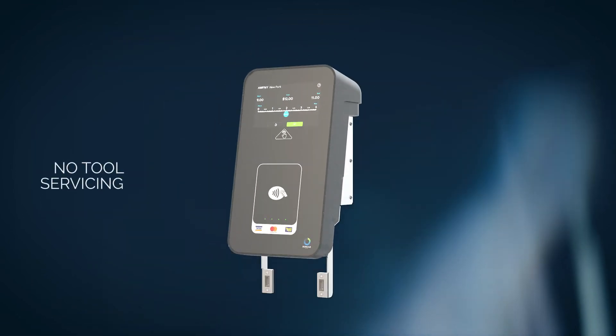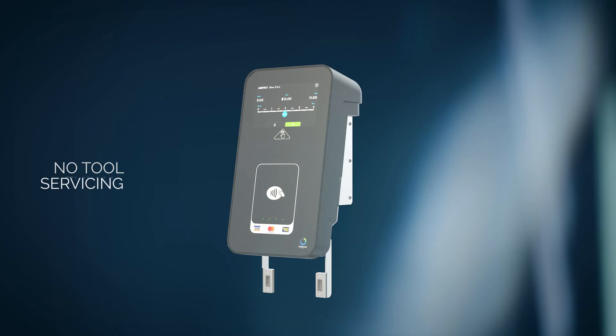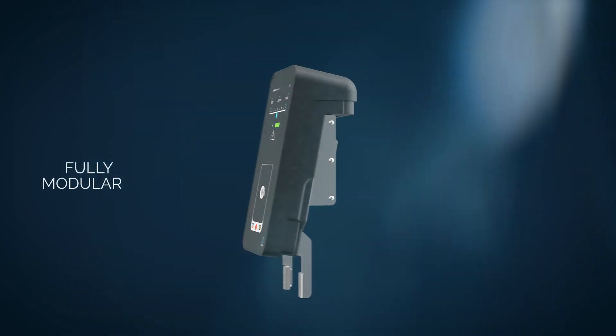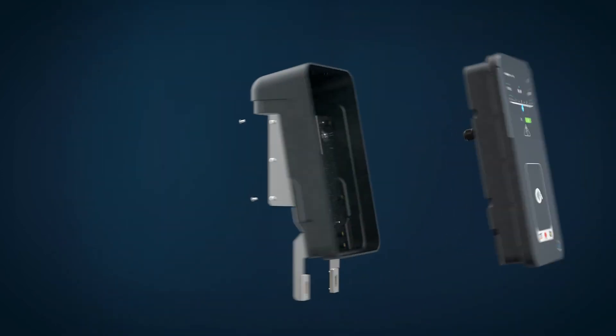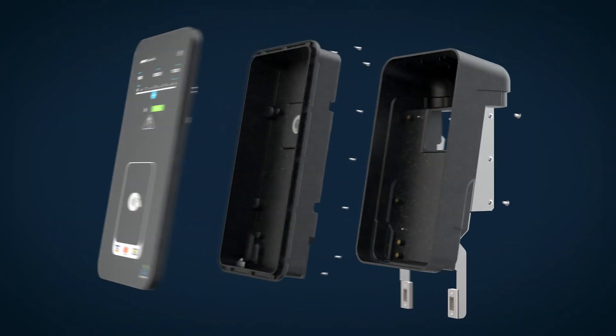No tool servicing and a fully modular design allows for rapid and efficient in-field replacements and repairs.